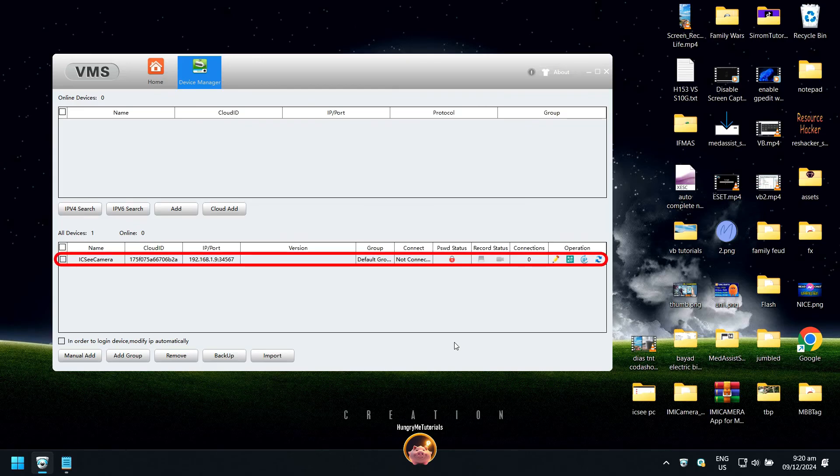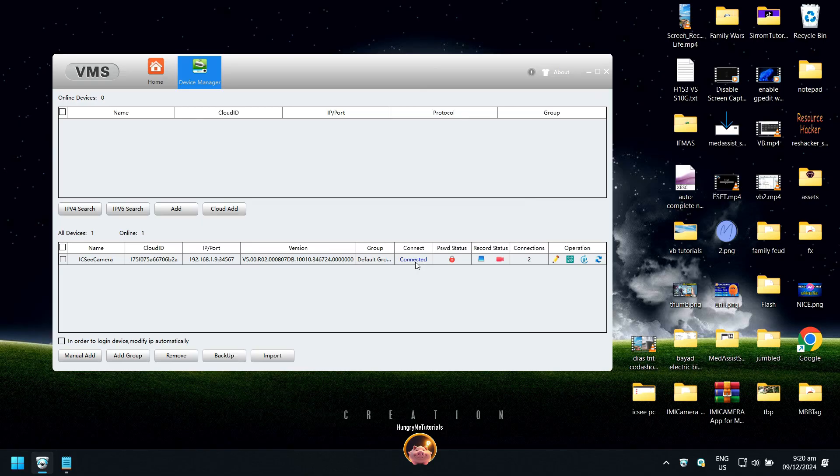Your camera is automatically added under All Devices. Make sure to check its connect status. It must be connected first.